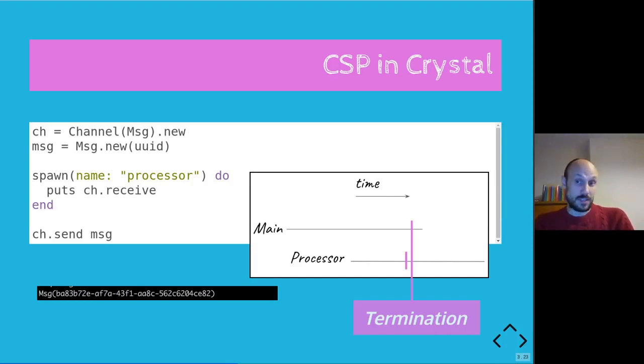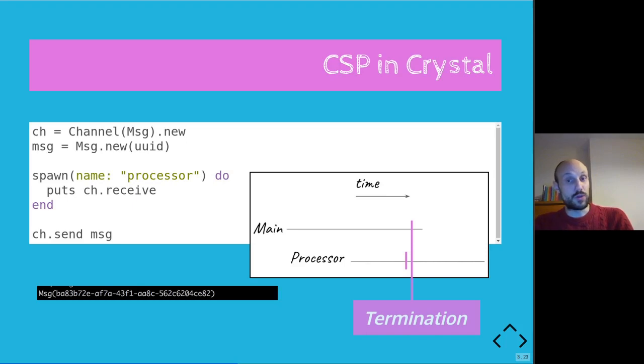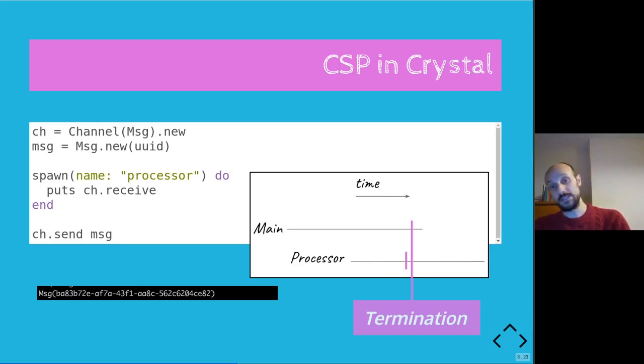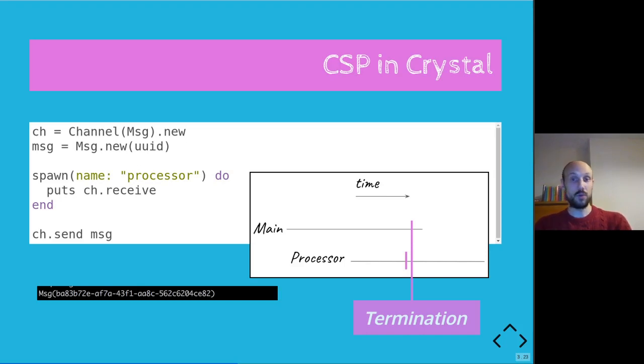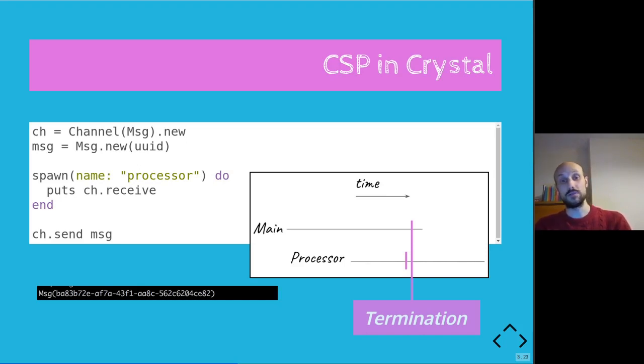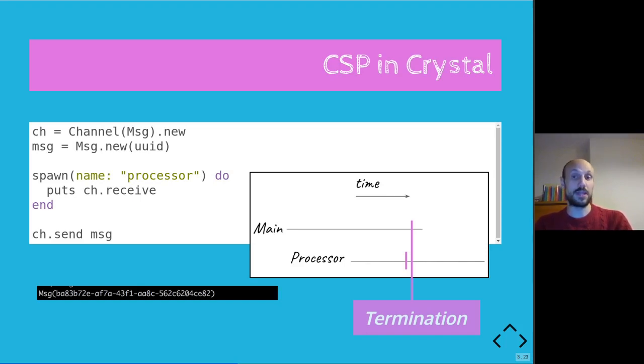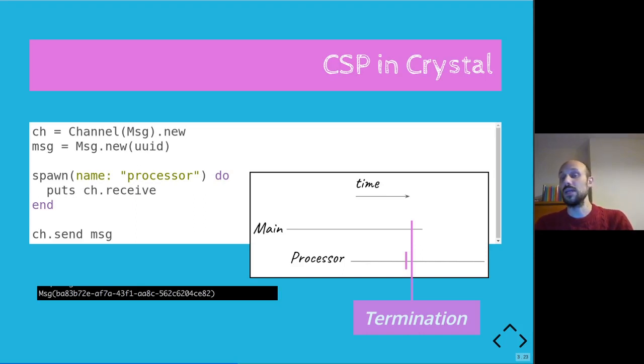So this all sounds good. So we saw two variations of the same example, one that doesn't print, one that does print. In the first one there was only one fiber, the main fiber, and in the second one we have two fibers, the main fiber and a processor. Now we could complicate this example even further, but that's not what we care about.